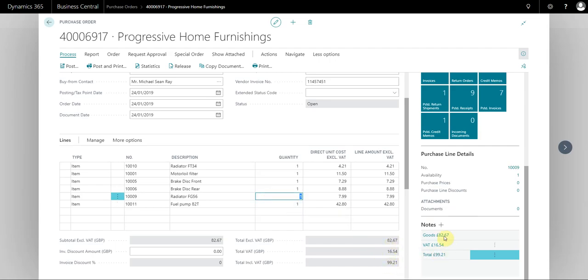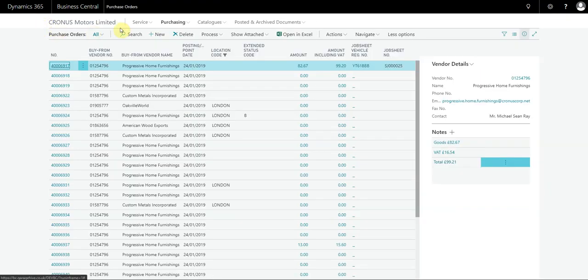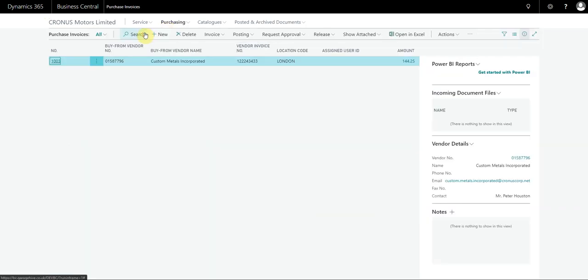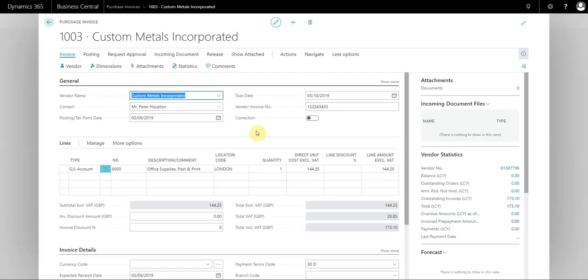That's how you do it on a purchase order. To do it on a purchase invoice, it's even simpler. The reason why purchase orders got an extra step is because the purchase order just has more features than purchase invoices.